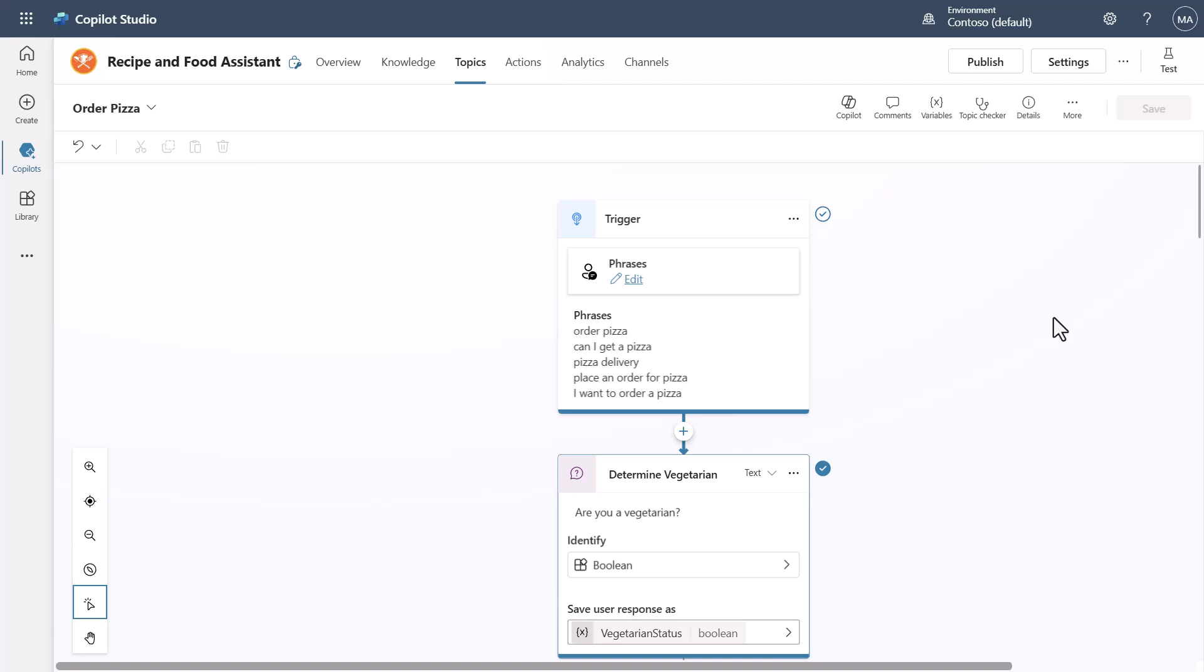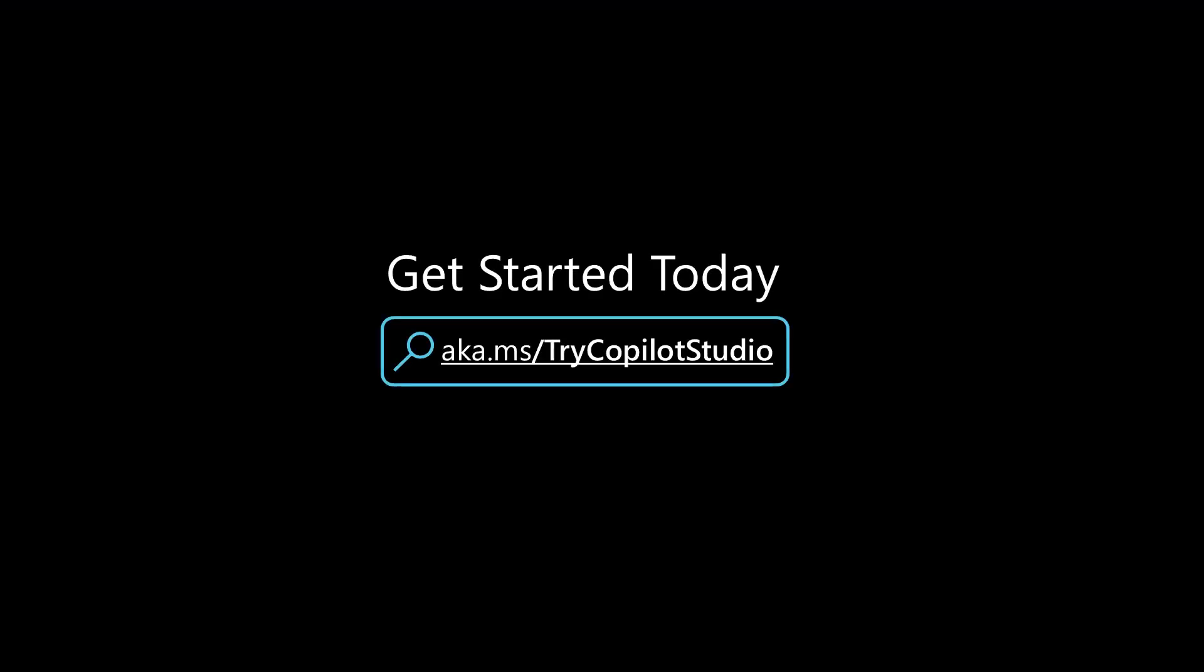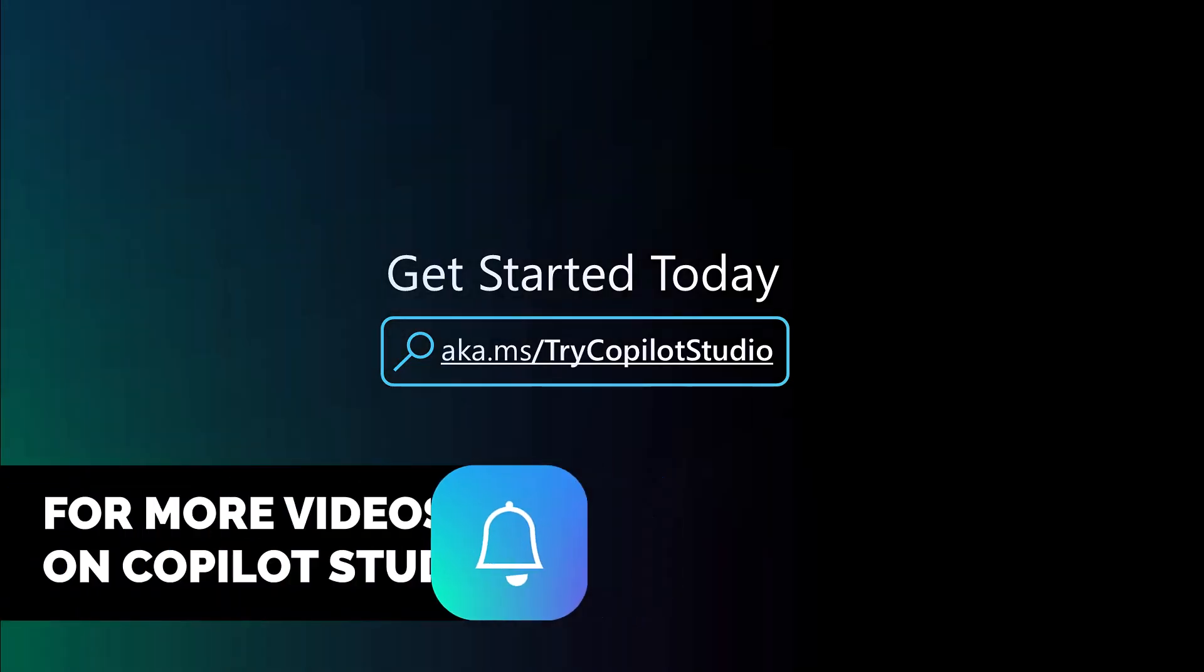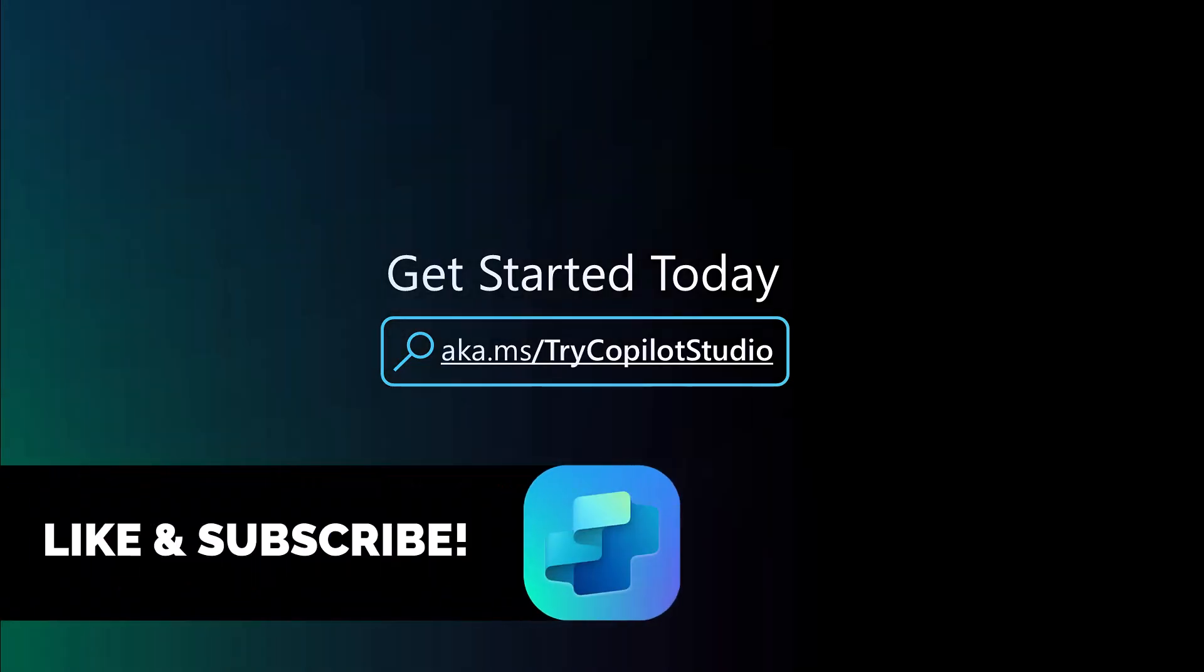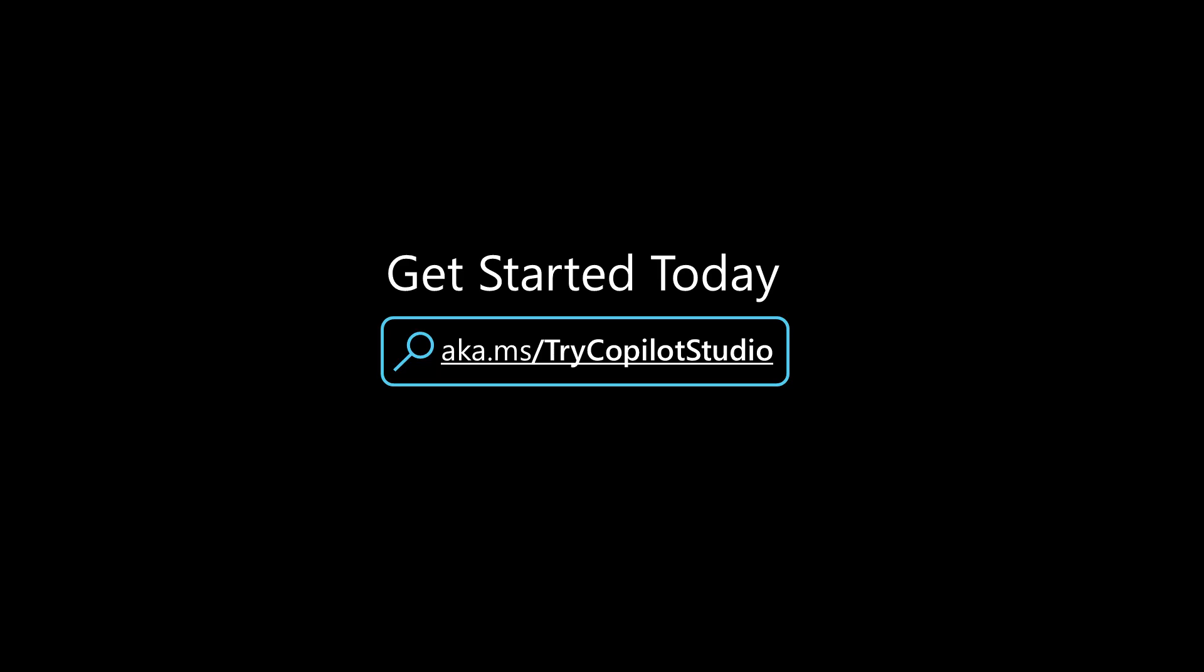But this is just again some of the cool new capabilities that are coming into Copilot Studio to make it more developer and team collaborative friendly whenever you're building your copilots. I hope you guys like this video, and if you want to get more videos like this about Copilot Studio and how to learn about it, please like and subscribe to my channel so you can be aware of any of the new videos that I release. Also, if you want to try out Copilot Studio, you can do it at aka.ms/TryCopilotStudio.